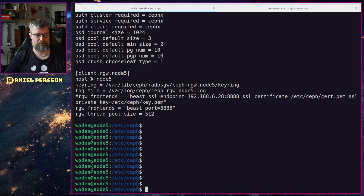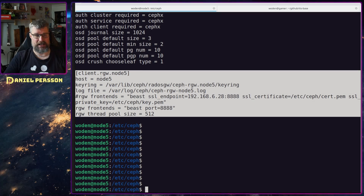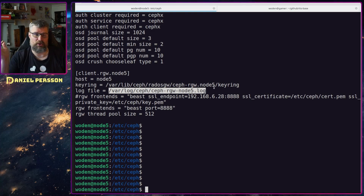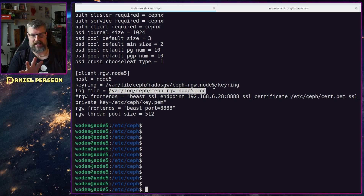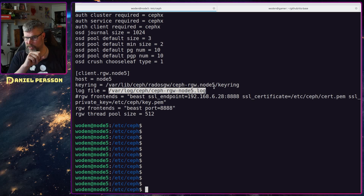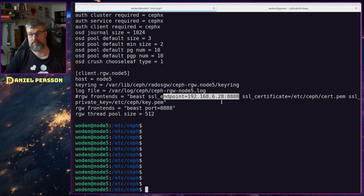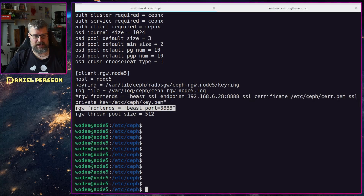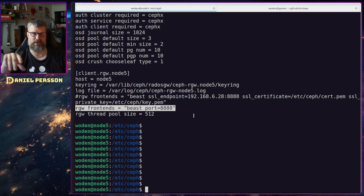In my client setup I have the RGW client on node 5, a keyring for the Rados Gateway, and a log file — which is crucial because you can see if anything goes wrong. What I first tried was setting up an endpoint with a particular port, but that didn't work because it said you need to connect to a secure port. So I tried setting up the rgw frontend command with an SSL endpoint, SSL certificate, and private key — that crashed a bunch of times.